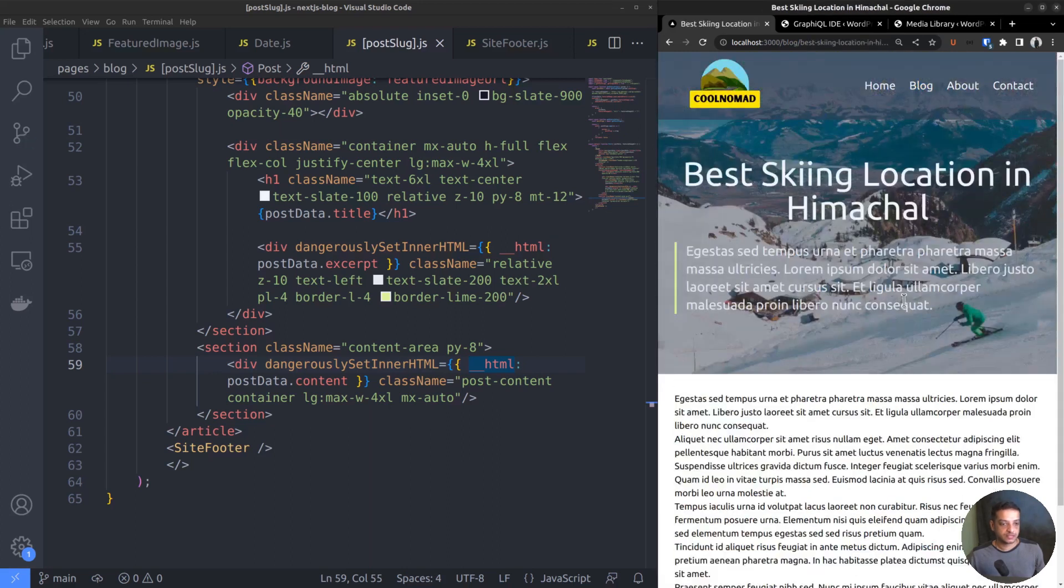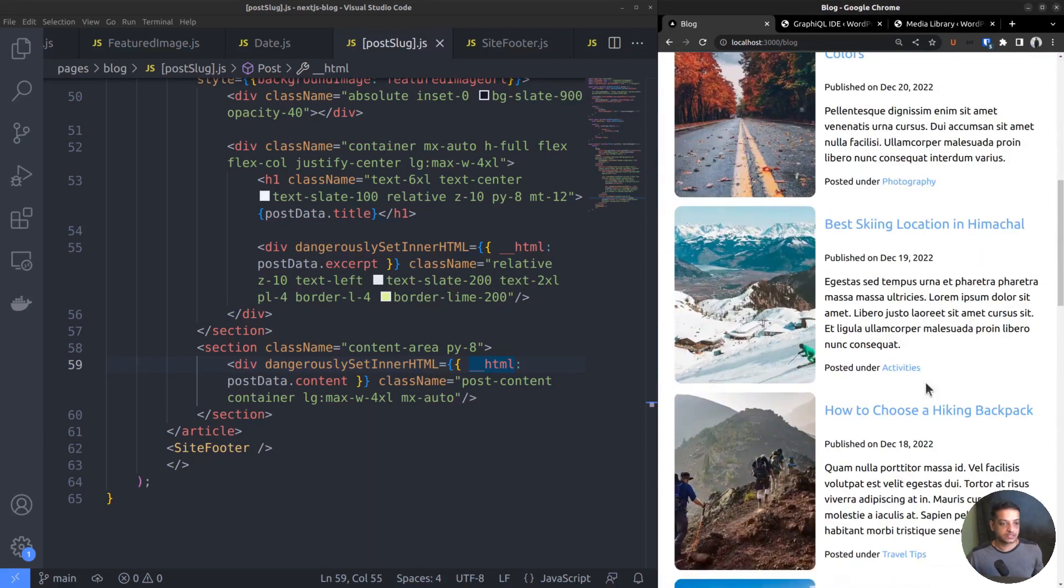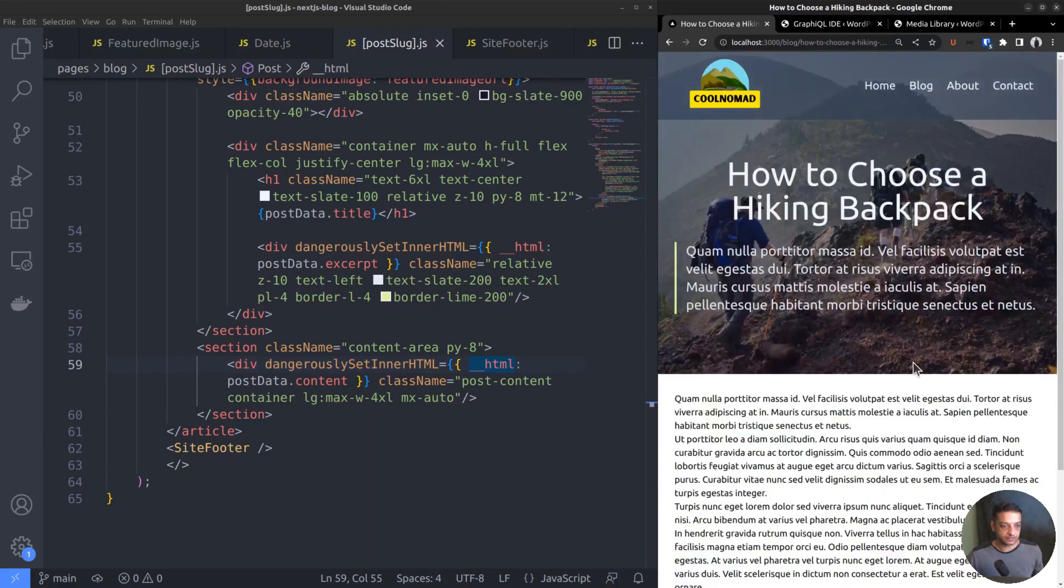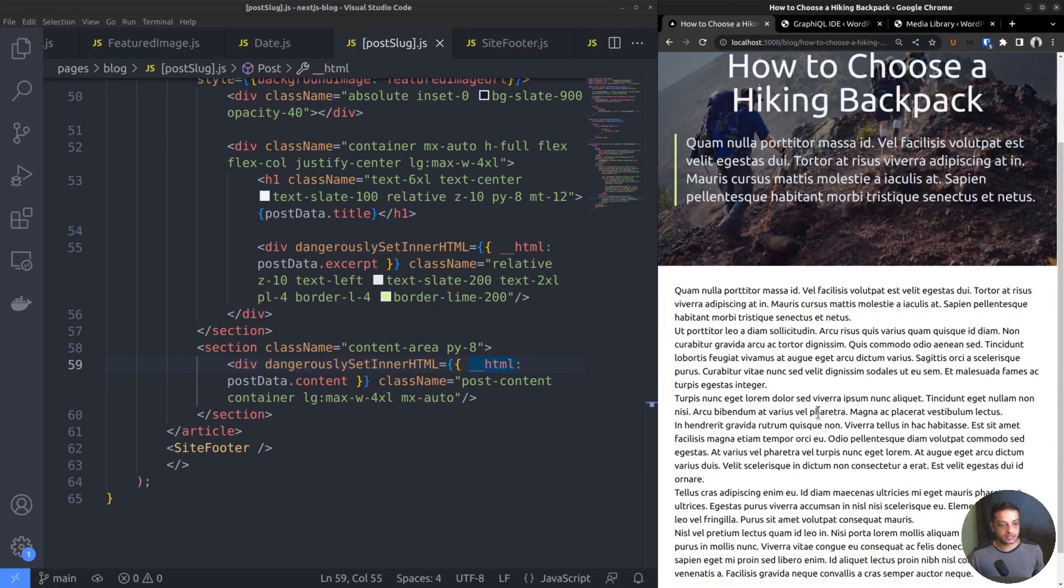The featured image is unique for each post set from the WordPress admin. However, I missed a few crucial things in that video. First, it's not showing the date of publishing or even the last modified date. A blog post usually requires that. Second, the content area looks cramped. It has no formatting at all.